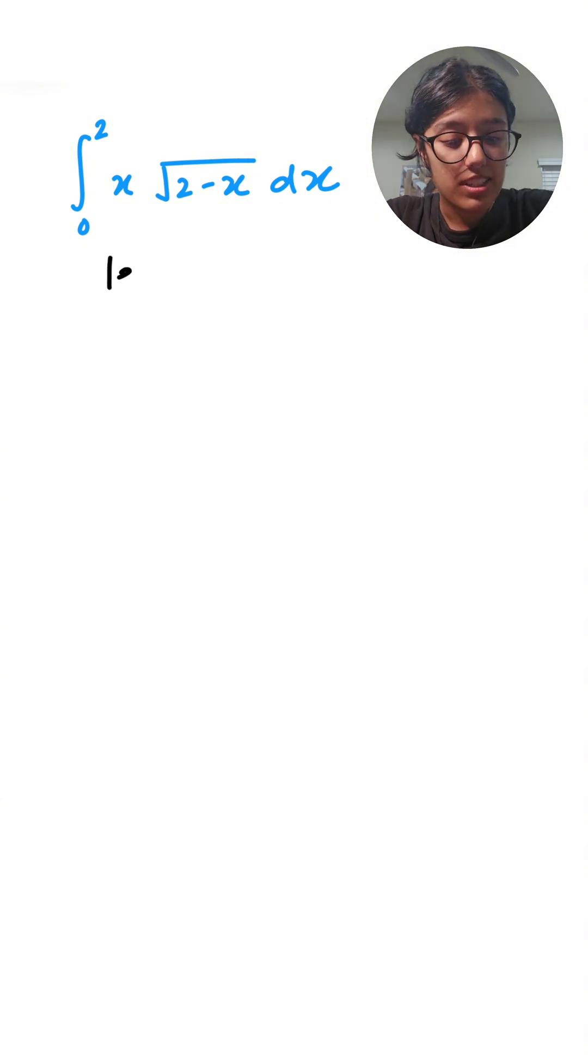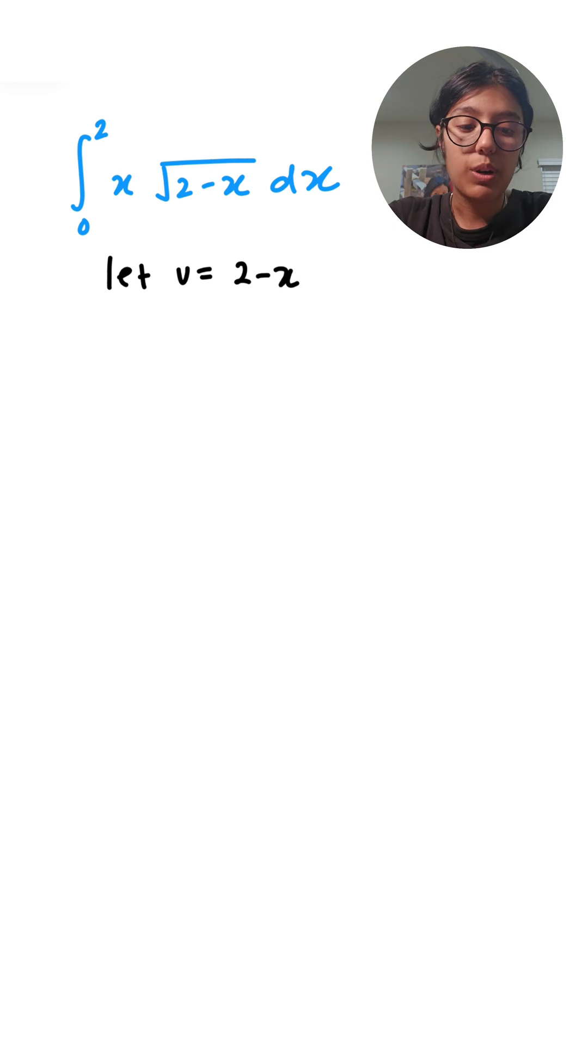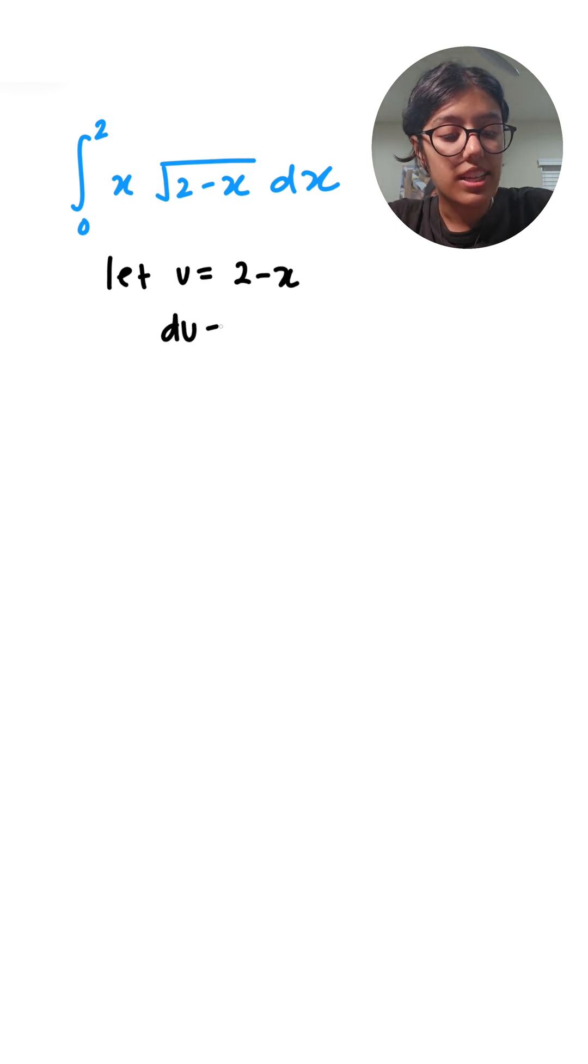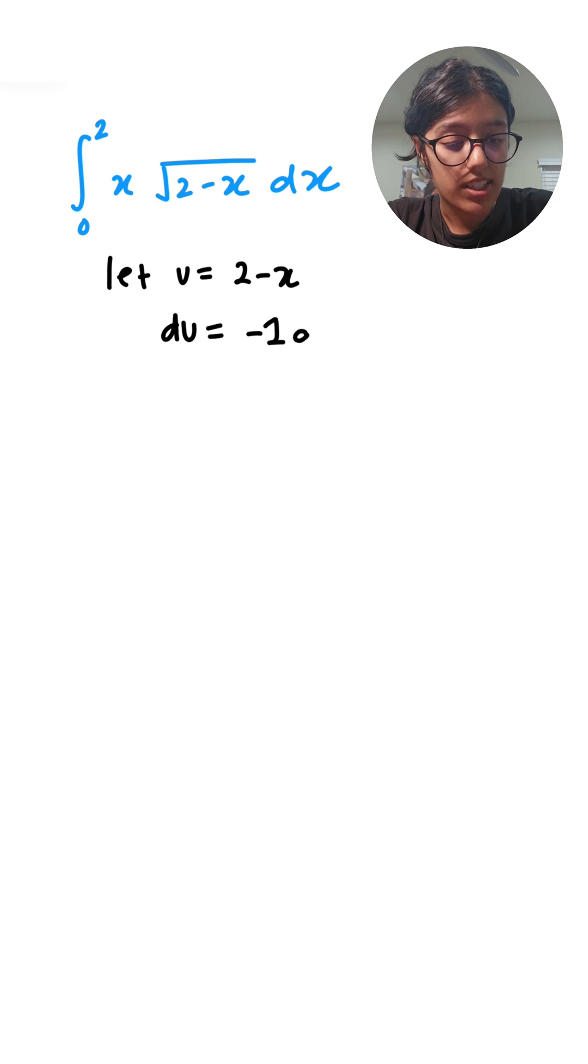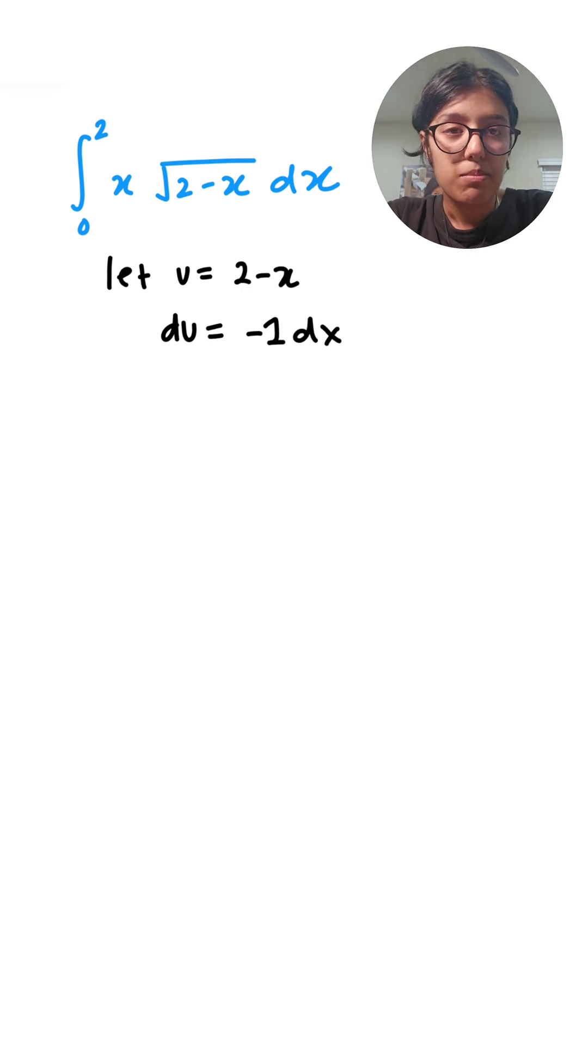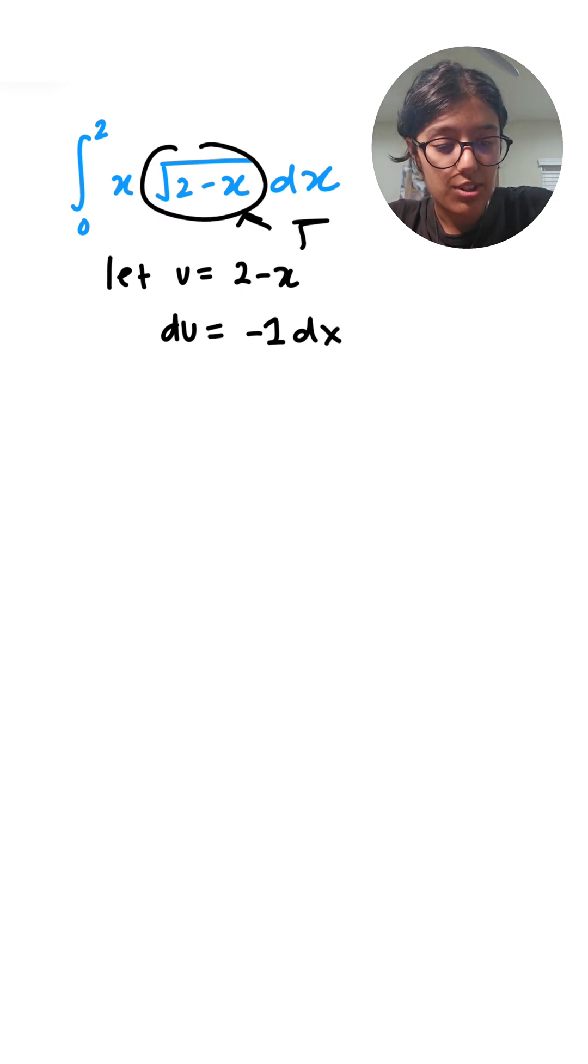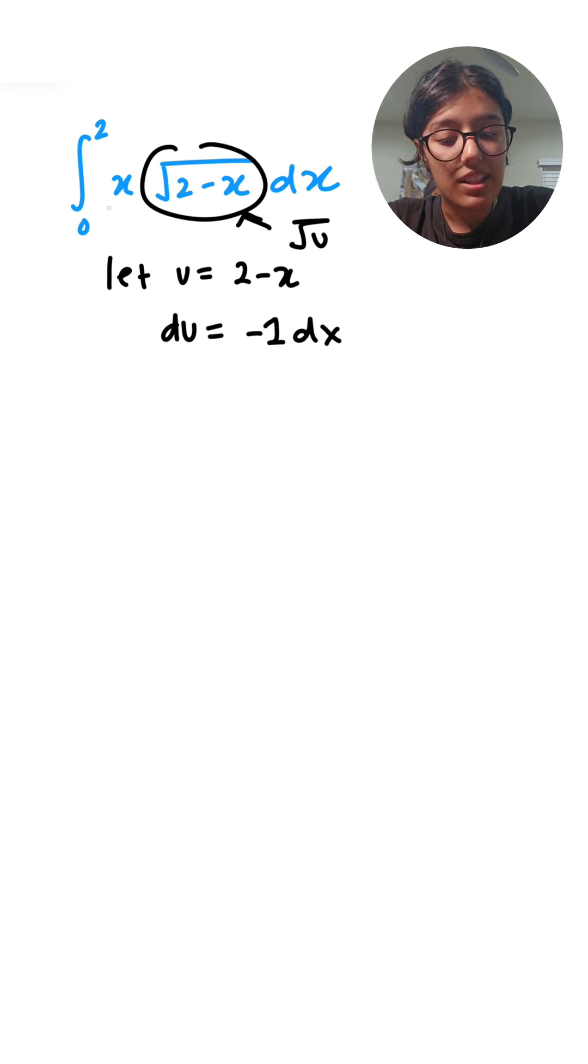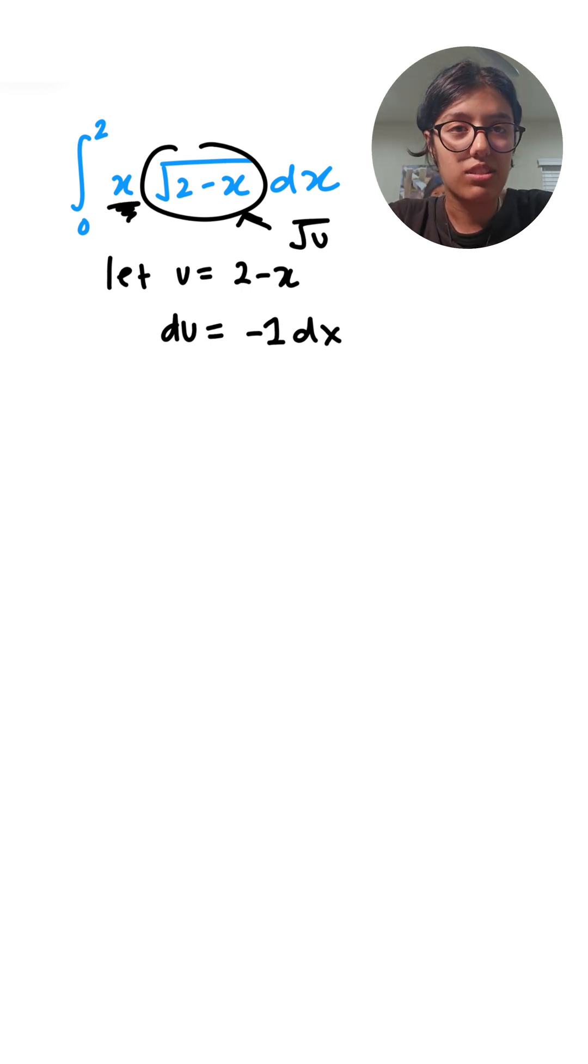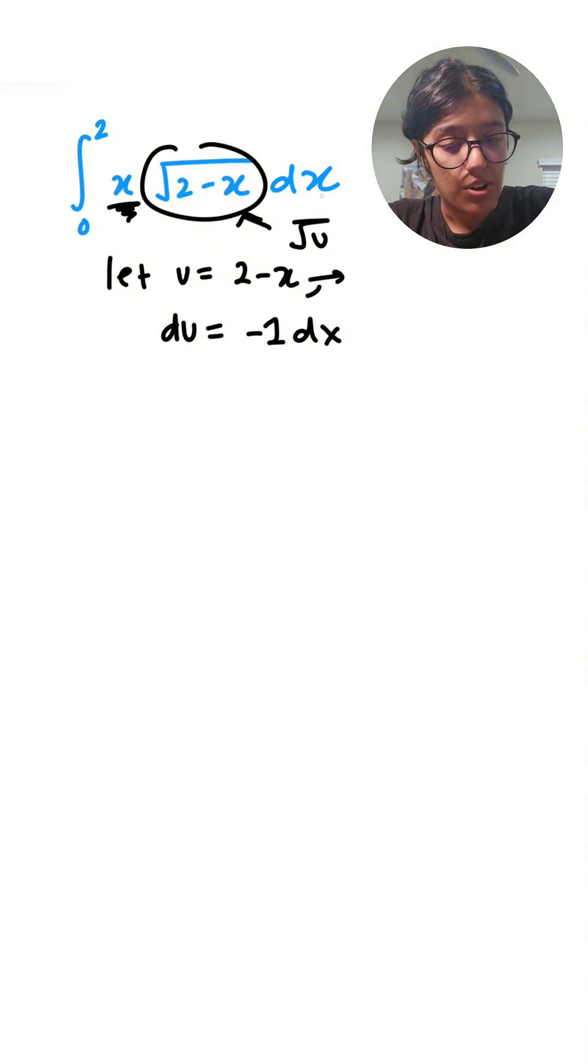First, let's solve this problem using u substitution. I'm going to let u equal to the thing in the square root, so 2 minus x. Taking the derivative of both sides we get minus 1 dx. We know that this can be converted to root u, but we still have this x. No worries, from here we can rewrite x as minus u plus 2.